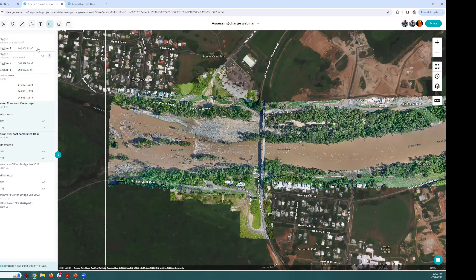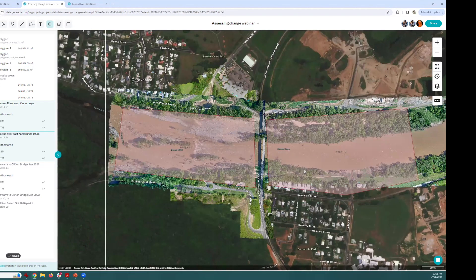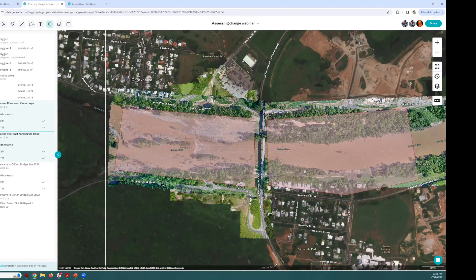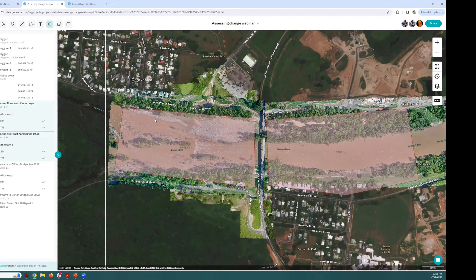Hopefully that gives you an idea of a couple of the different tools you can use to assess and detect change. It's really easy to measure things — on the left-hand side where I've got these polygons, you can see the size of the polygon and the total area captured. And you can also plug it straight into a GIS if you want to do more advanced analysis. With that, I'll hand over to Paul for questions from the chat.